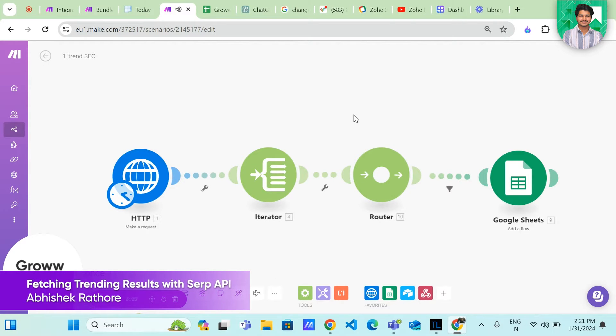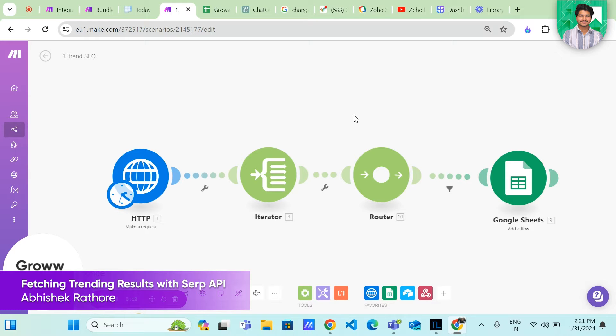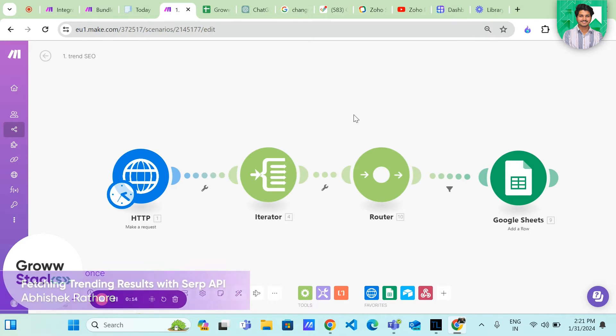Hey everyone, Abhishek here. In today's video, we are diving into the world of SEO and automation as we explore how to fetch all the trending results for a keyword using the SERP API and streamline the process with the help of make.com.